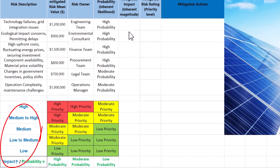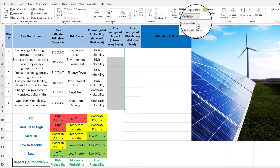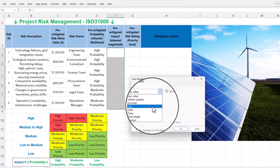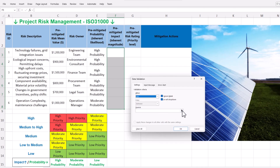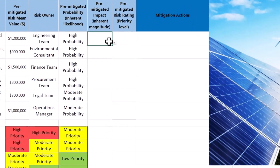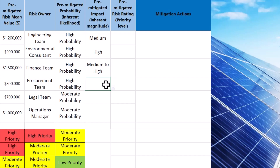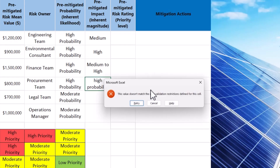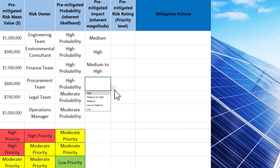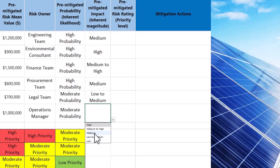We follow the same procedure for pre-mitigated impact or inherent risk consequence. Select the relevant cells, navigate to the Data tab, and select Data Validation. Under validation criteria, select List, then specify the data source by selecting our defined impact values on the project risk matrix. The drop-down menu contains five possible risk impacts. An error message appears if we try to violate the validation criteria by typing a value outside the predefined list. Data validation with drop-down lists ensures consistency, accuracy and efficiency by standardizing risk impact and likelihood selection, reducing input errors and subjectivity.